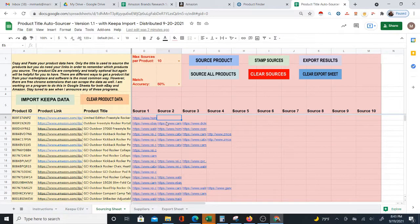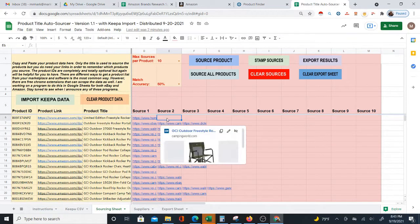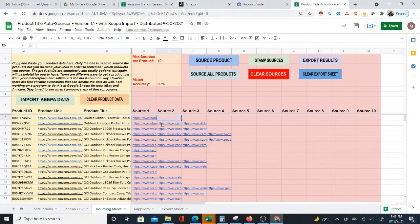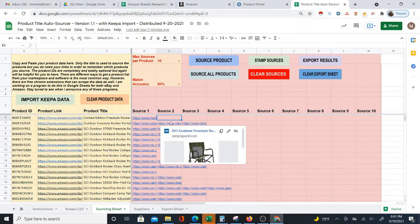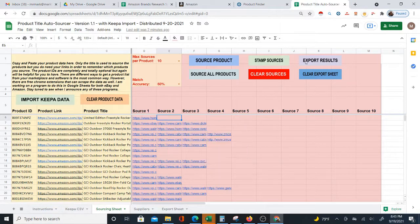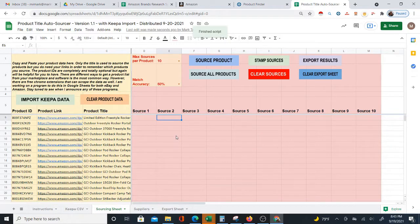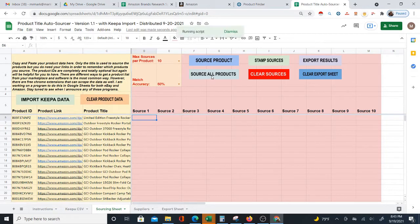You can automatically source your Amazon products in Google Sheets, and I'm going to show you how to do it right here in this video. The first thing I'm going to do is clear out these sources so that you can actually see how I got the sources here. Here I have a list of products on Amazon, and I'm immediately going to click source all products.